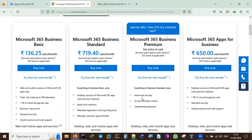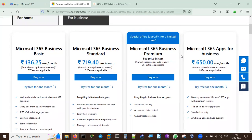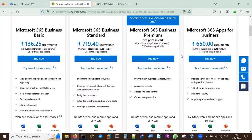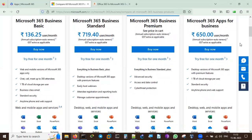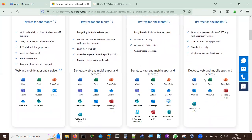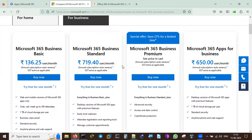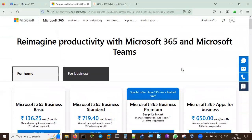There is also one more plan - Microsoft 365 Apps for Business at 650 rupees per user per month. It can also be tried for one month and includes desktop, web, and mobile apps and services. You could go with Business Standard at 719.40 rupees or this Apps for Business plan - you need to check the price in the cart to get the exact pricing.